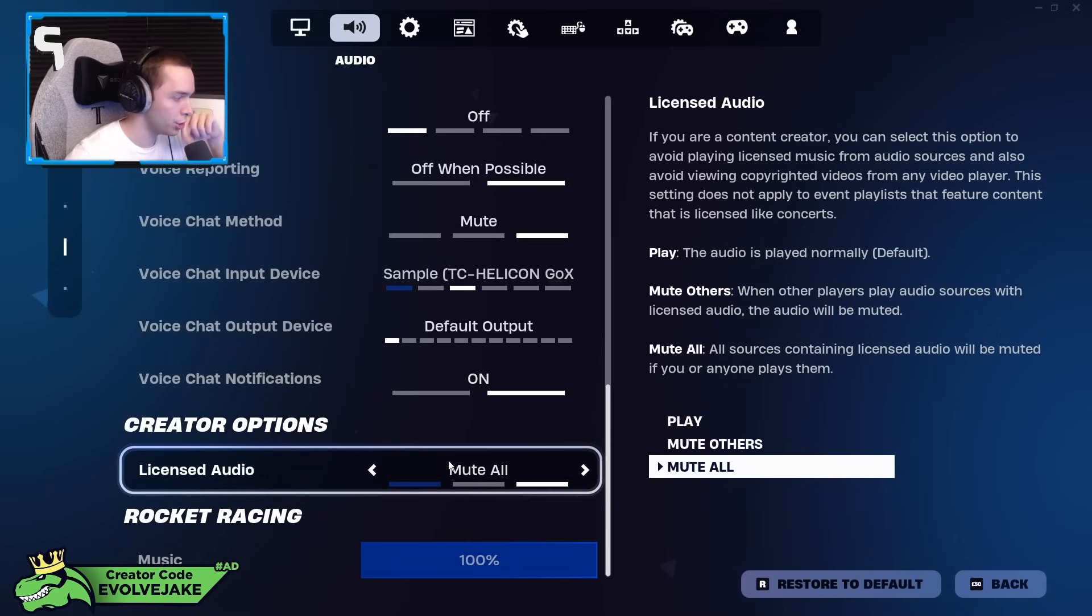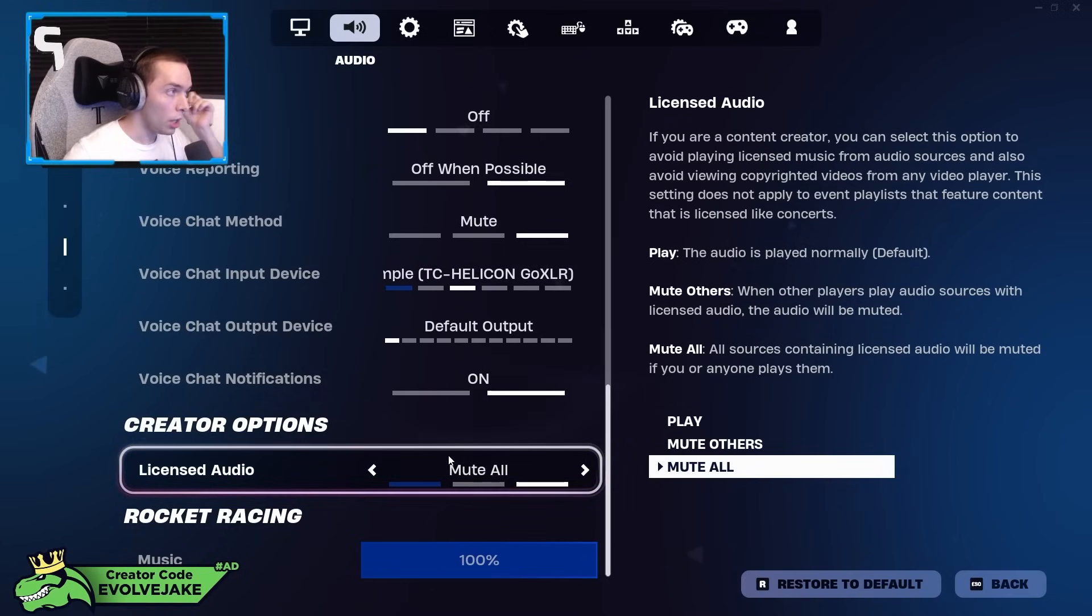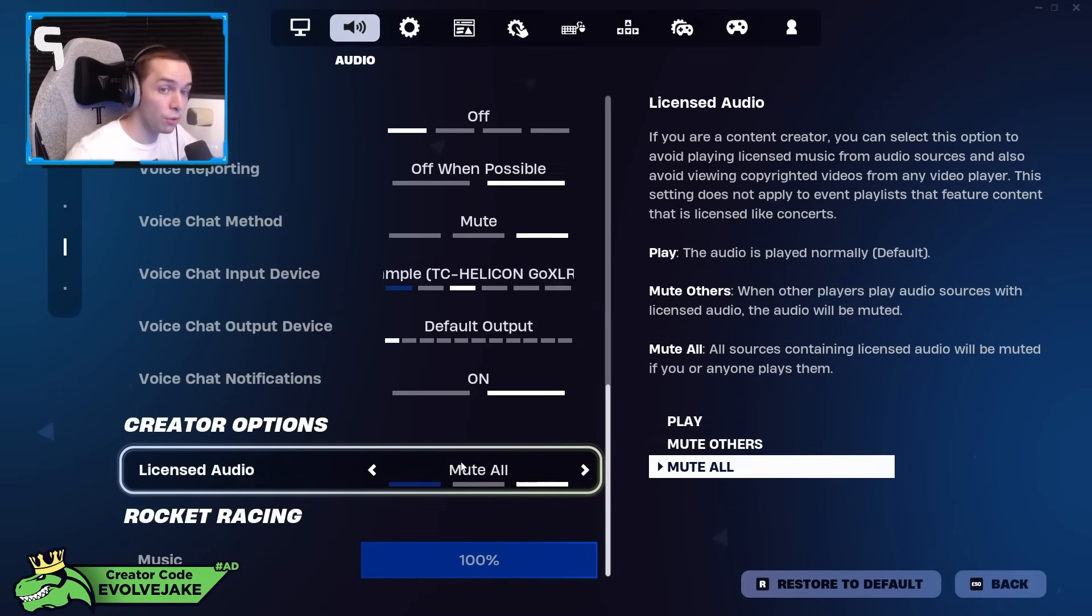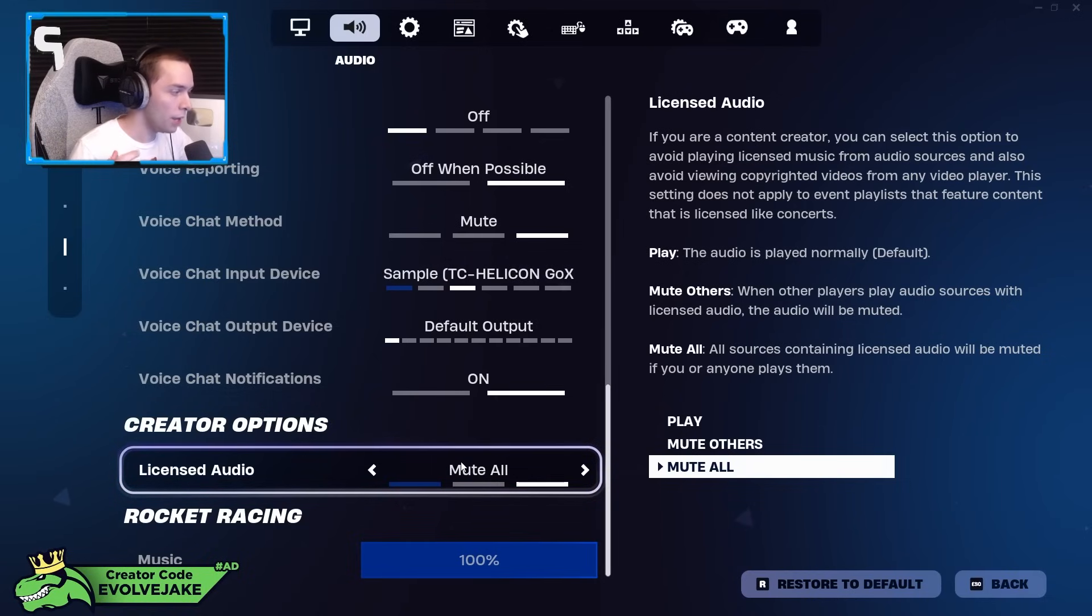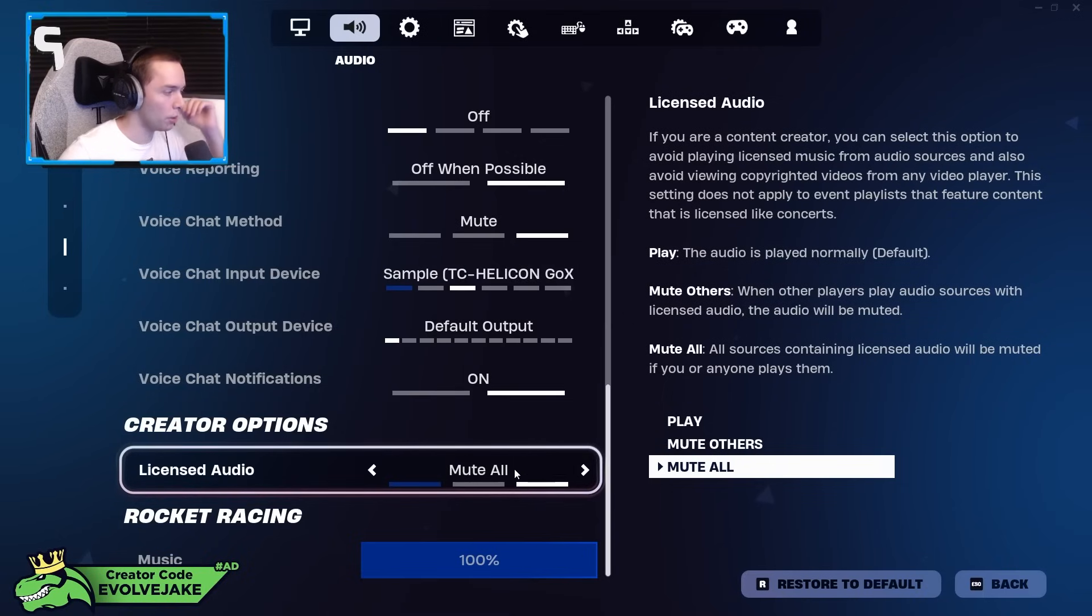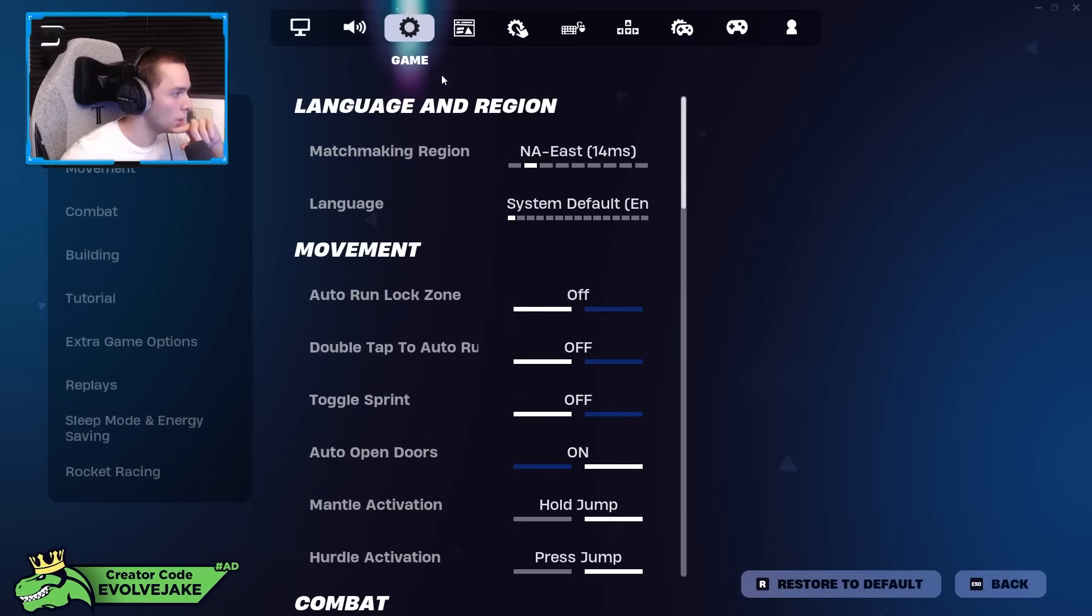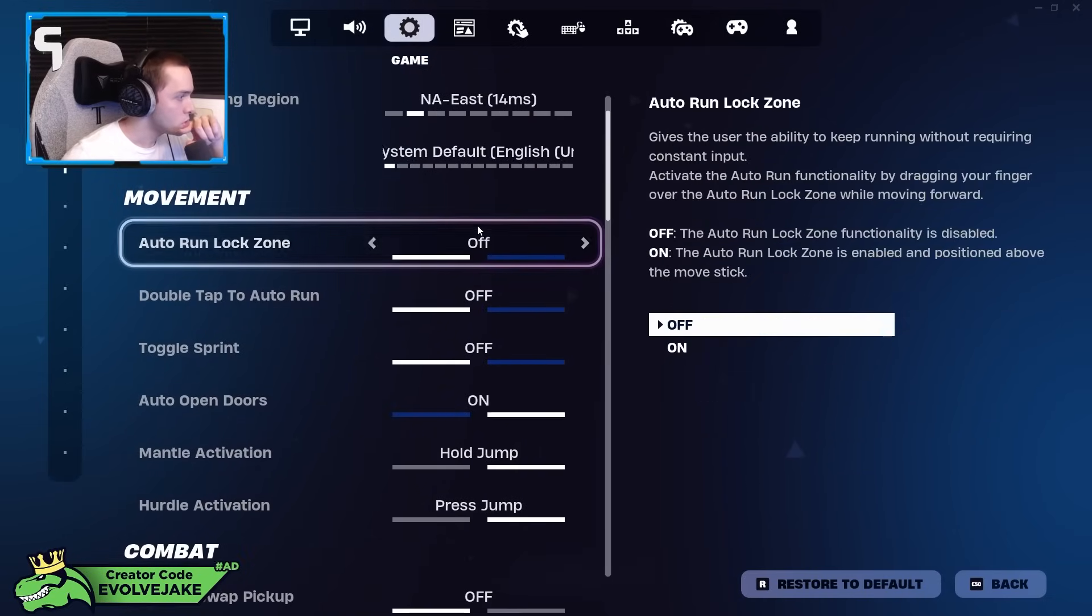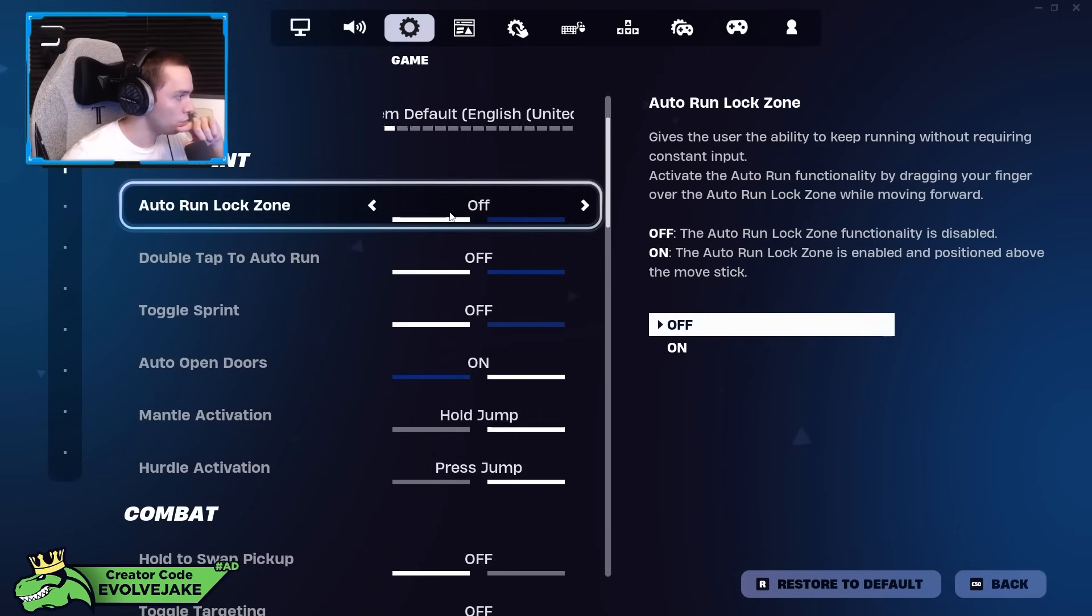Licensed audio I have on mute all just because, you know, making YouTube videos and stuff. Interestingly in Chapter 2 Remix, if you use the Eminem minigun, you typically hear lyrics from his song Rap God. If you have this setting on mute all, then you just don't even hear that. So I've seen a lot of people complain about the minigun being annoying for that reason, but if it really bothers you that much, you can just turn the setting on.